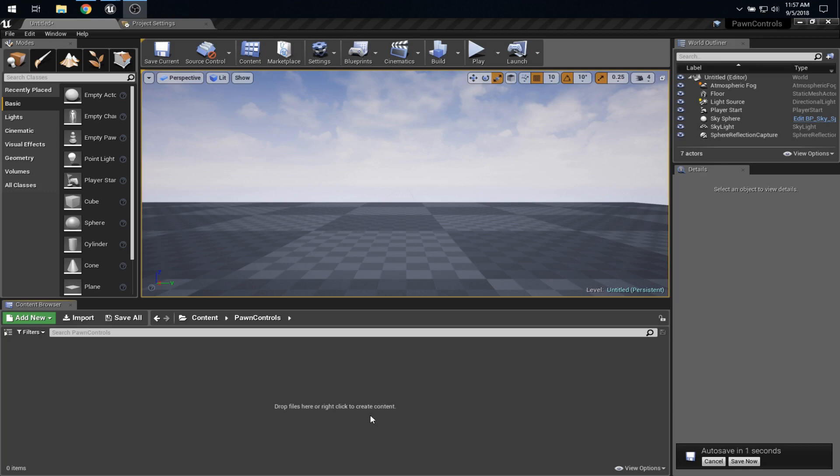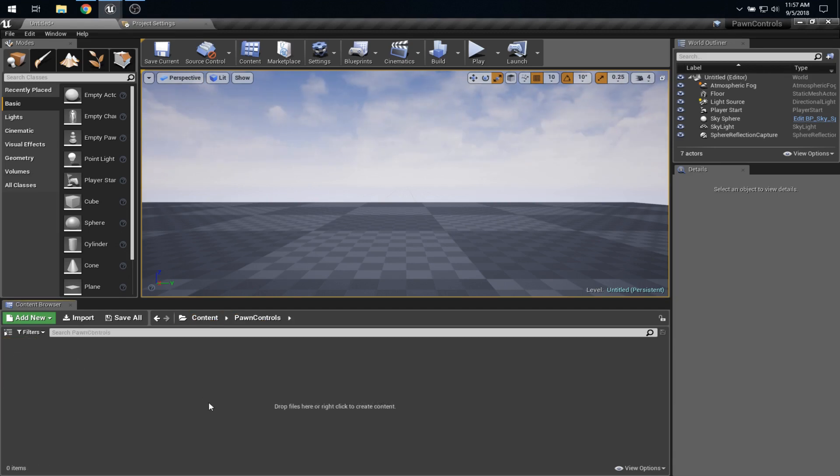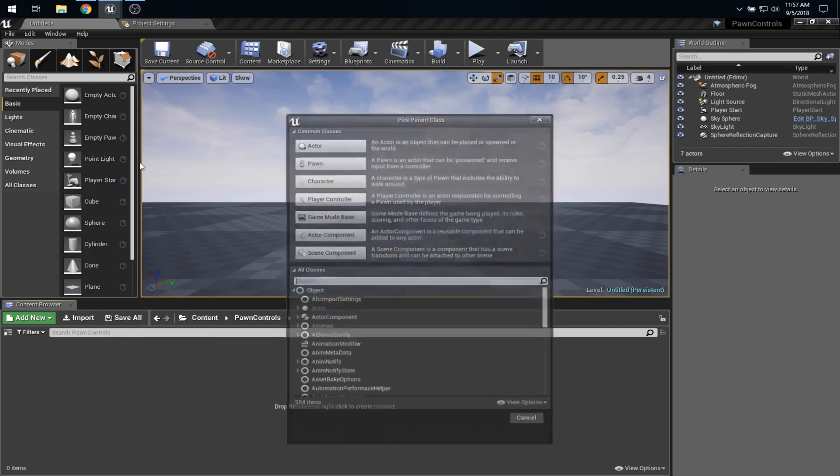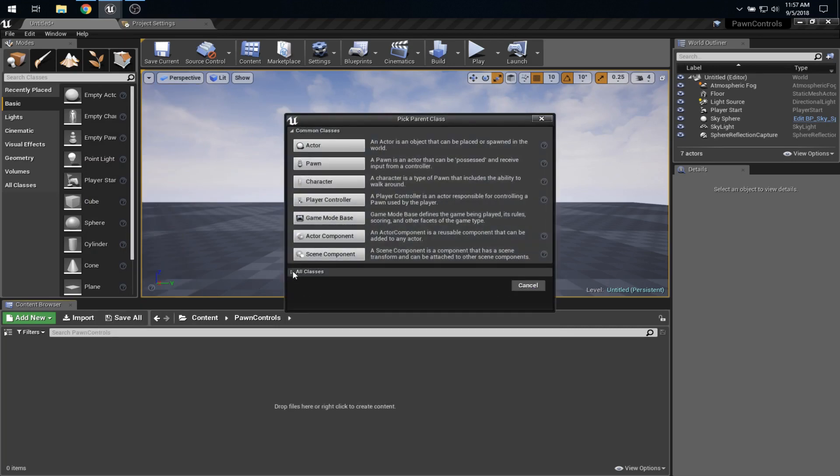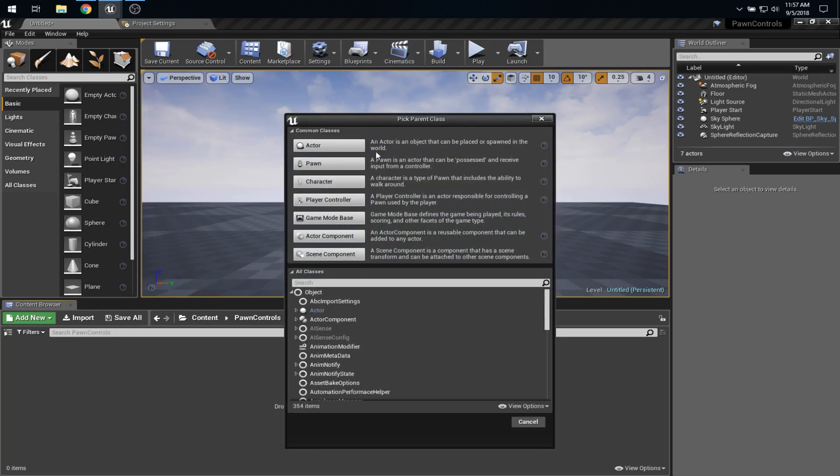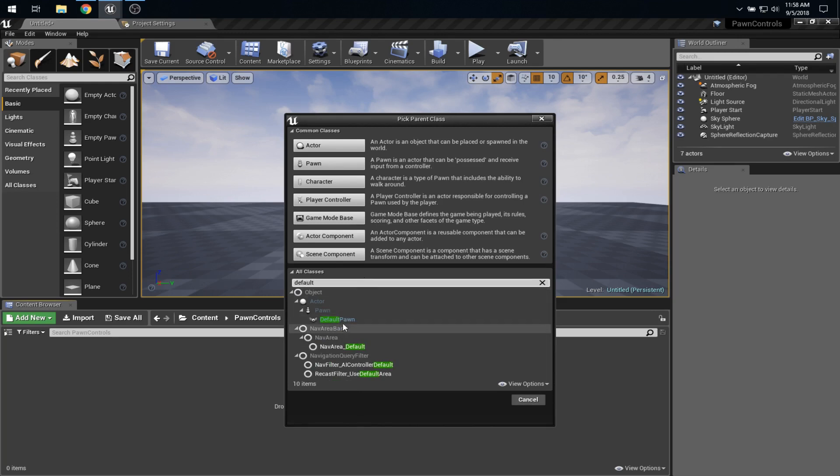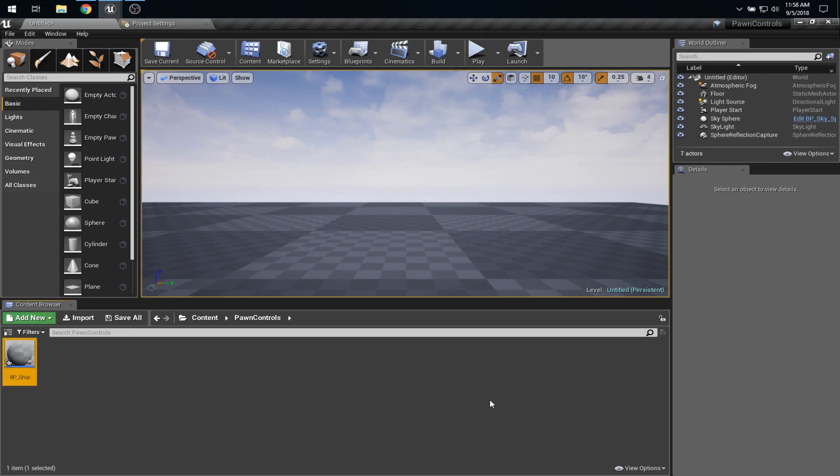So I'm here in a blank Blueprints project. All I've done so far is make a folder within content called Pawn Controls, and that's a nice practice because it makes sure that if you import assets from other projects, you don't get naming collisions. So let's get in and start by making our pawn. I'm going to make a Blueprint class, and you can see I already have expanded here the All Classes area. Instead of just extending Pawn, which you might expect, or which I've done in many projects, I'm going to go ahead and grab Default Pawn because that's going to give us something quite useful.